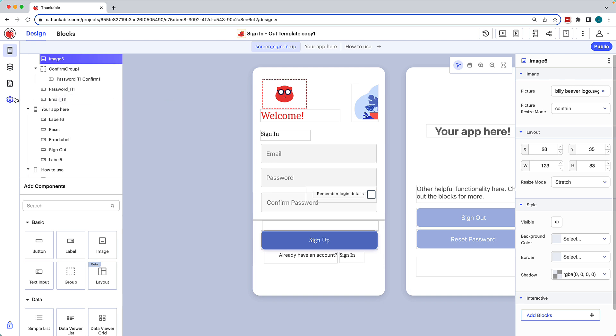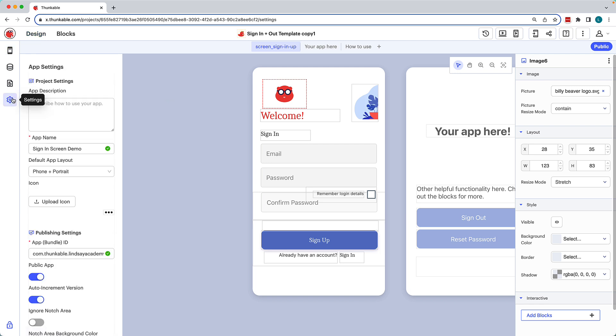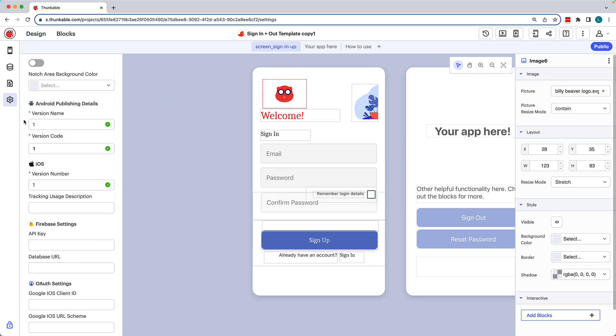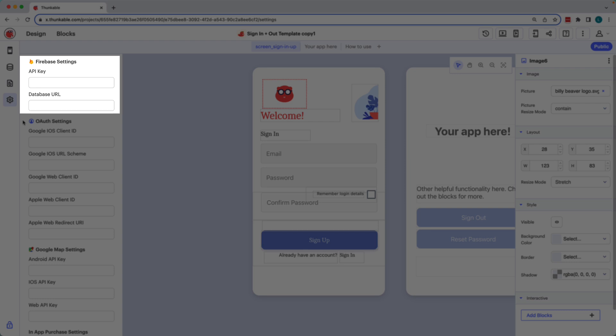This project utilizes Firebase for email sign-in, sign-up, and sign-out, so it requires us to add our own Firebase API key and database URL.